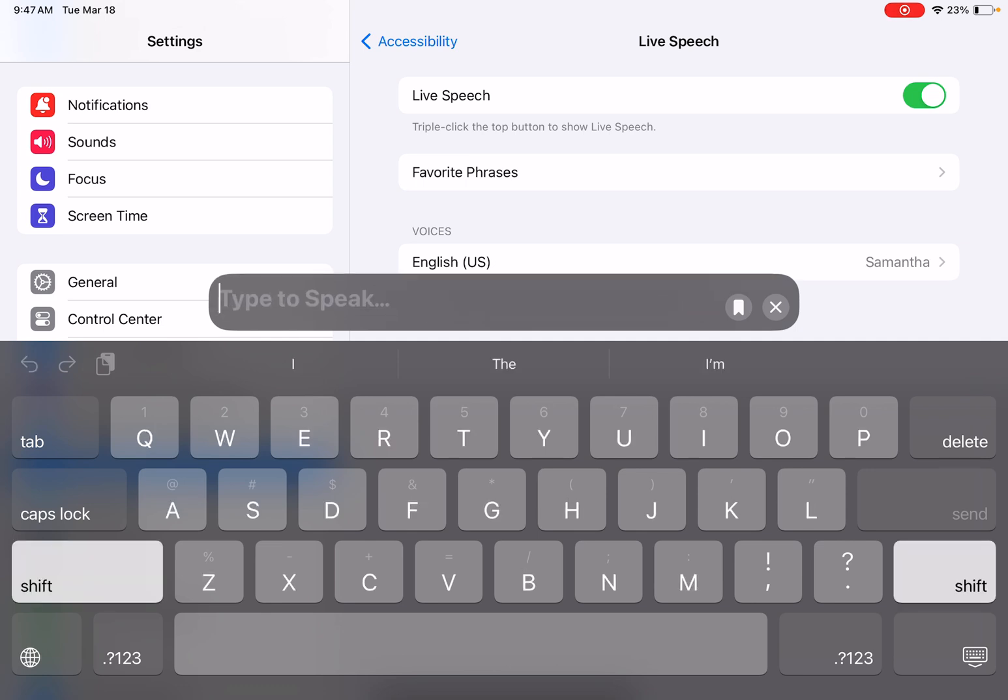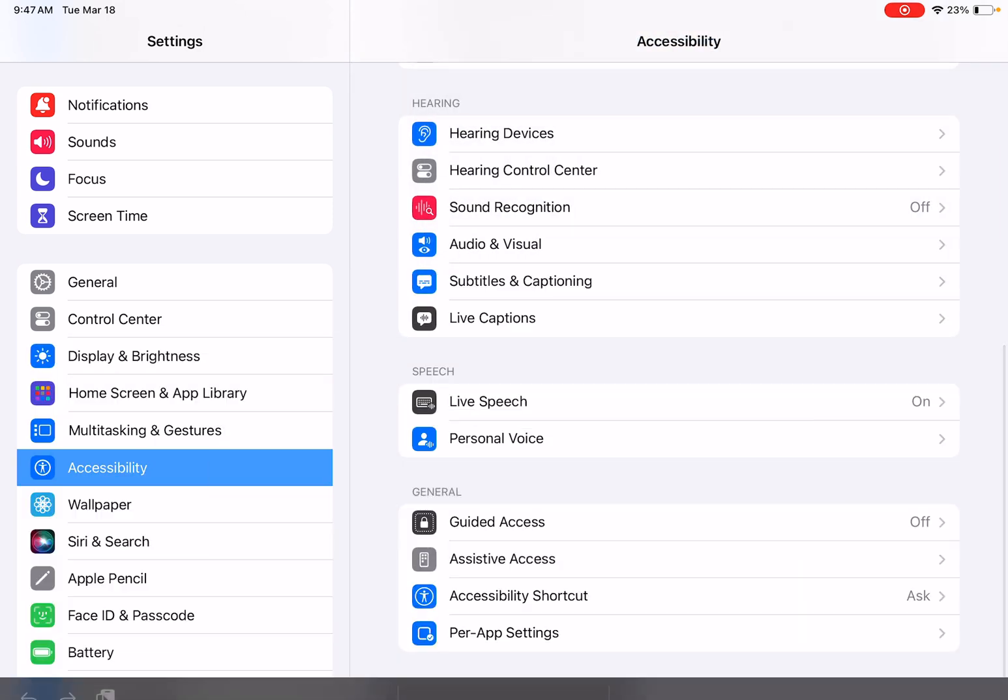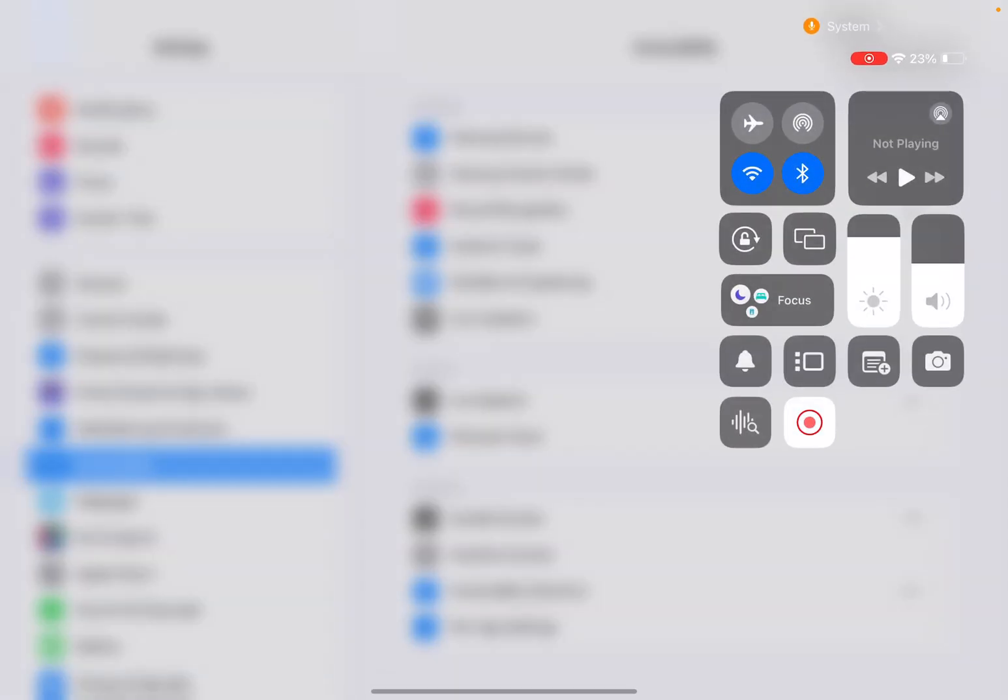So this is a great option for somebody that needs like an AAC device. Maybe they don't have it with them or they need something that's just quick and easy to access. So this is already built in. You don't have to get an extra app or anything like that. It's just built right into your iPad or iPhone. So those are just a few of Apple's built-in accessibility options.